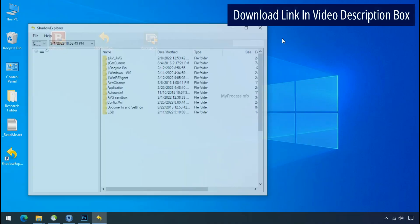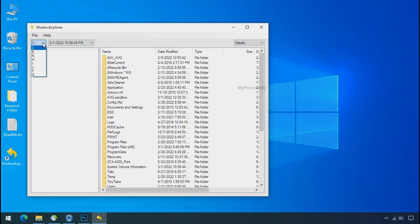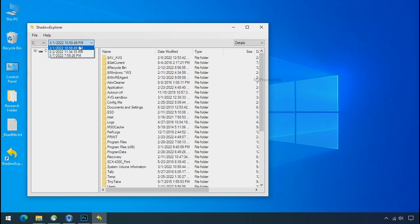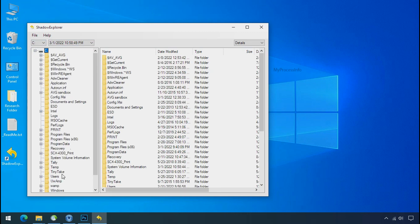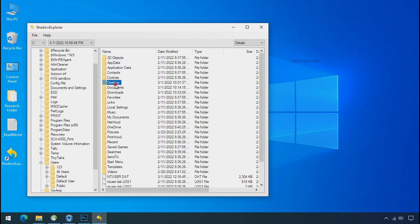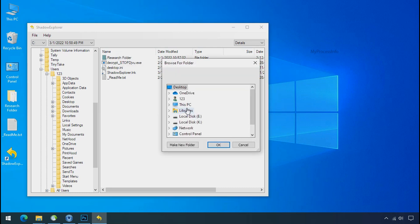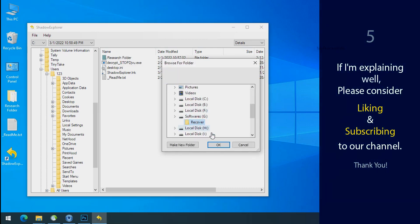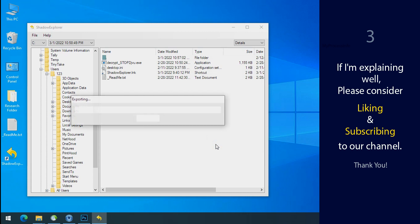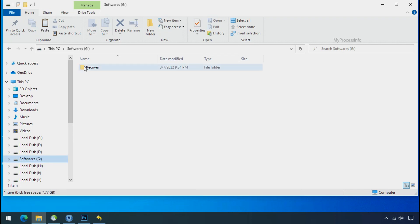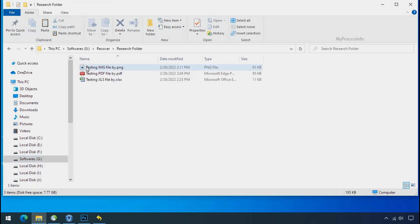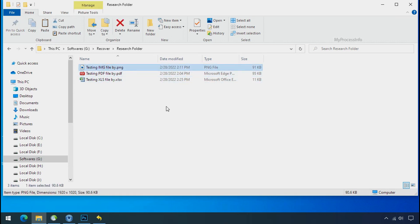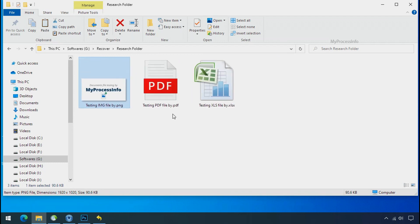Run shadow explorer and select the shadow date. Now select the folder where your encrypted data is located. Right click and export the folder where you want to keep your fresh data. If I am explaining well, then please consider liking and subscribing to our channel. Thank you. In our testing folder, files were recovered without any problem. That means, ransomware was unable to affect the shadow copy of data. But if your shadow data is also affected by the ransomware, then follow the next option.